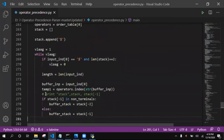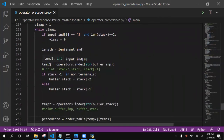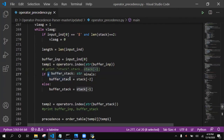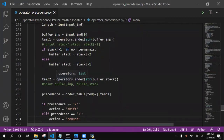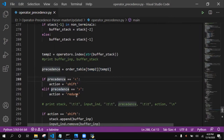We loop over a flag until the flag is zero. Initially the flag is one. If the input index first symbol is dollar and the length of the stack is two, we assign the flag equal to zero. The buffer index contains the first element from the input. Temp1 contains the index of the operators list from the buffer. If the top of the stack is a non-terminal, we assign the buffer stack to the second topmost symbol; otherwise, buffer stack contains the topmost symbol. Temp2 checks the index of the buffer stack, and precedence is assigned from the order table at row temp2 and column temp1. If precedence is less-than, we shift (push); if greater-than, we reduce.